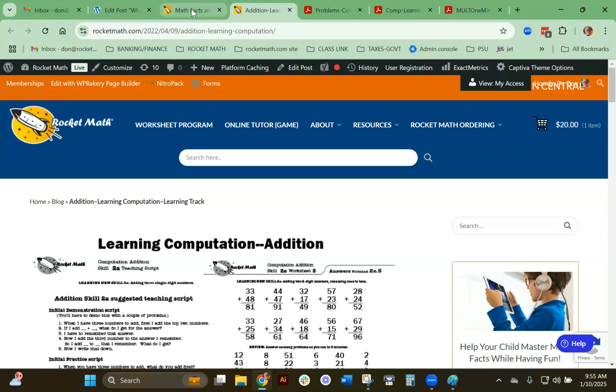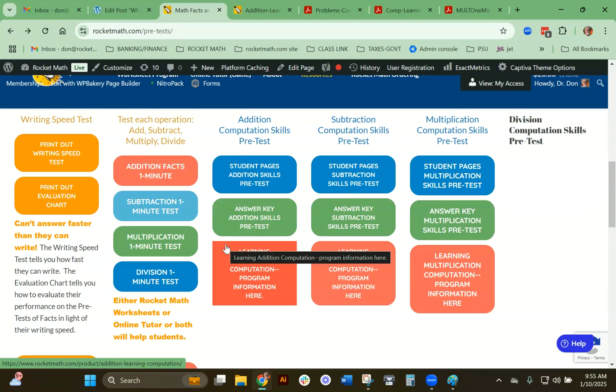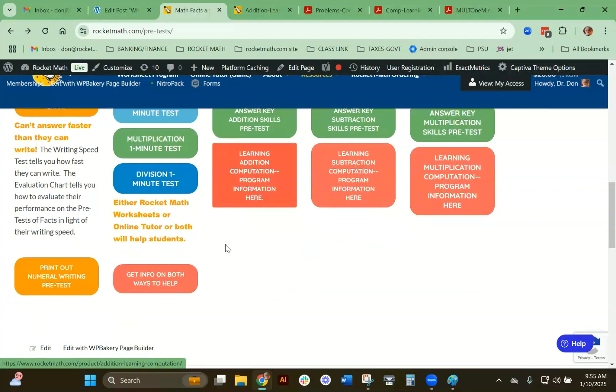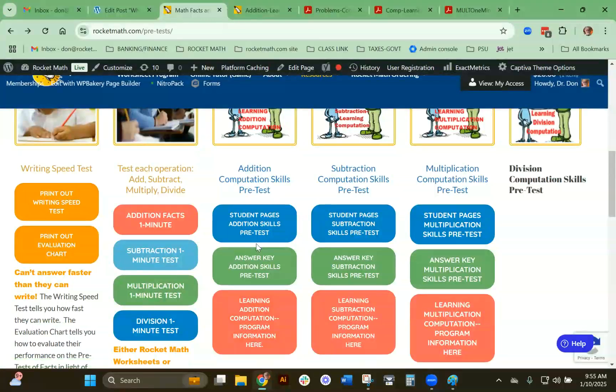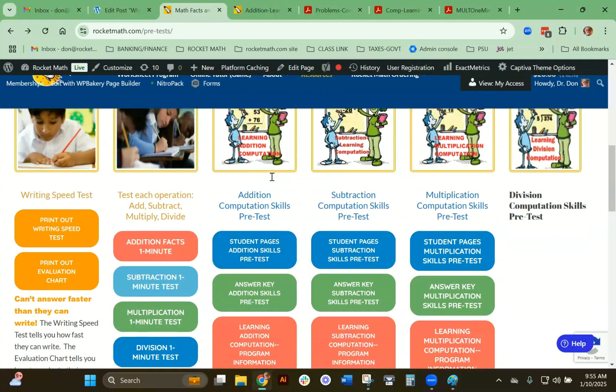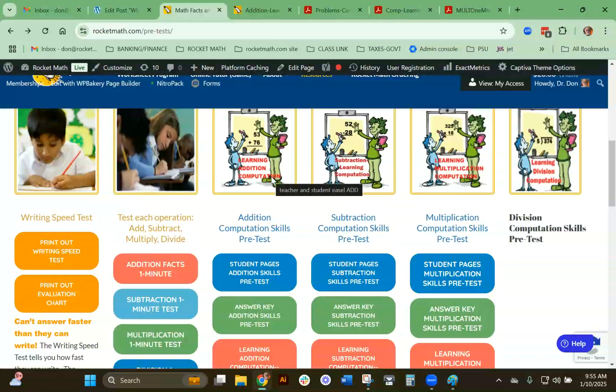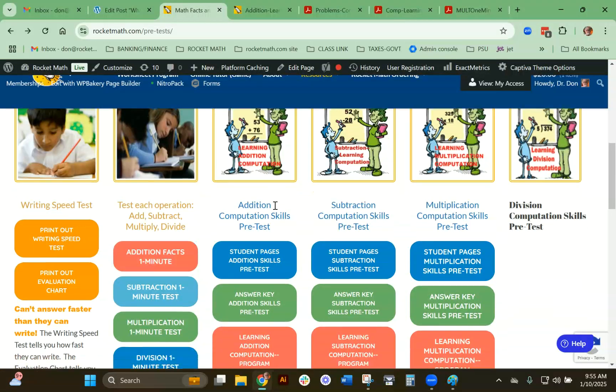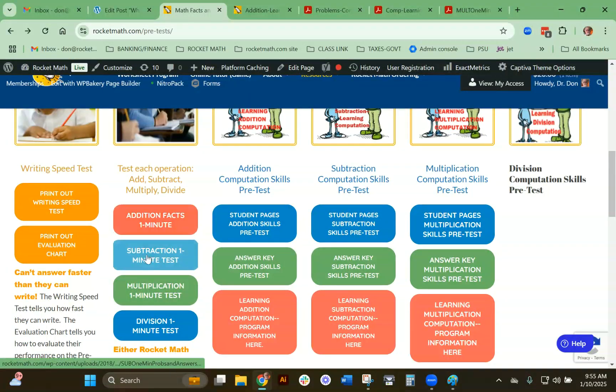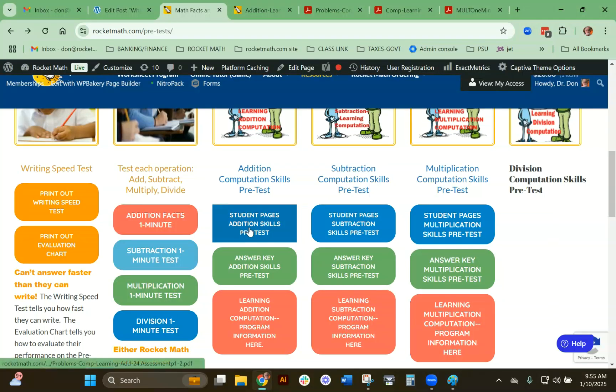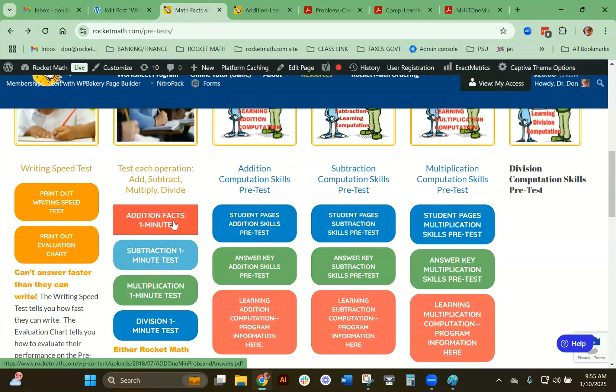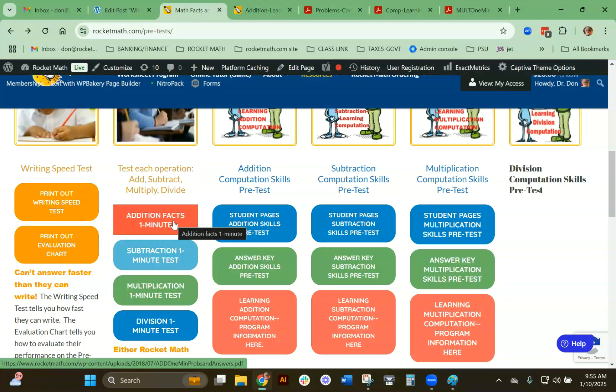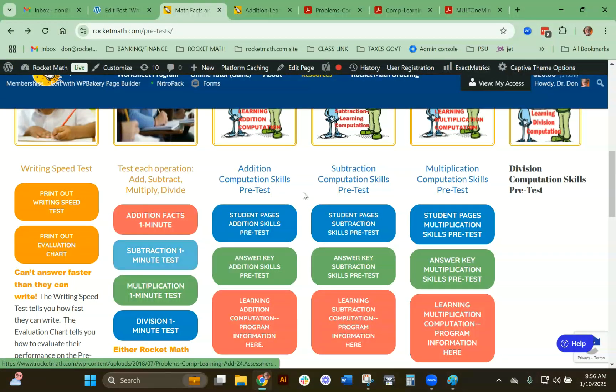That is how to use the pretest. This should be adequate for you to assess the student and figure out where to start and which operation for facts. If they're solid in facts at, say, addition, then you can do this. If they're solid in subtraction, you can go here and so on.